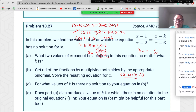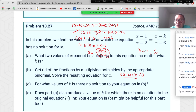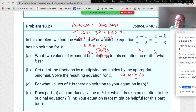As long as x is not equal to 2 or 6, we can multiply both sides by (x−2)(x−6) and solve. We get x = (2k−6)/(k−5). We've finished part B.